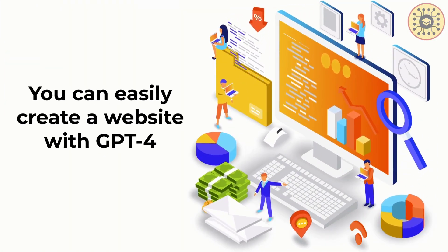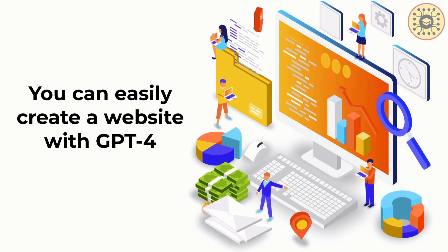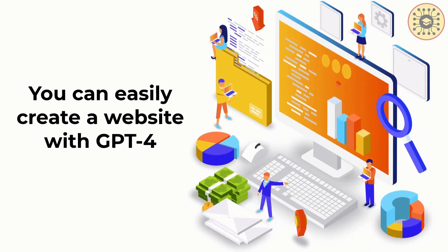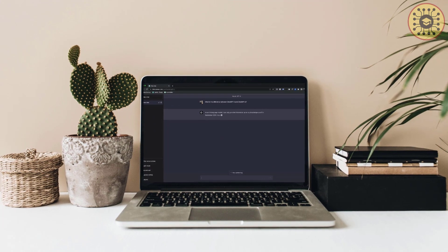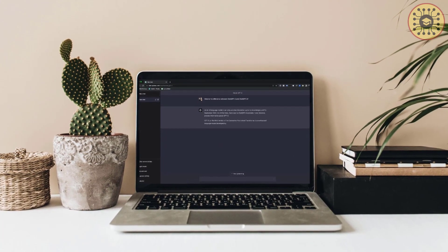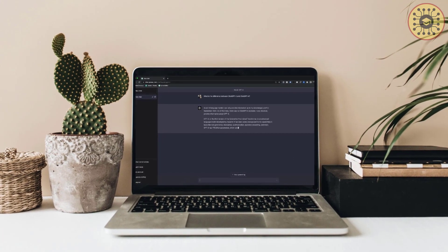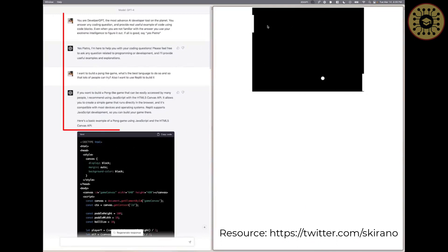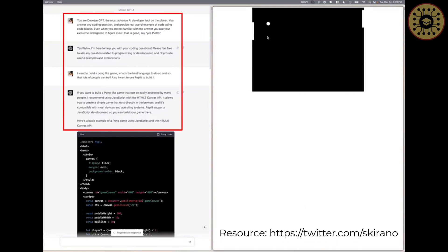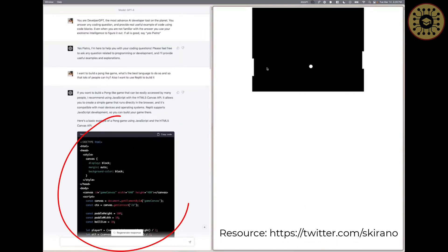In this way, you can draw the website you want on paper and create it in a few seconds with GPT-4. Like ChatGPT, you can also give text as input to GPT-4. For example, let's say you want to build a game but don't want to deal with writing code. You describe the game you want to GPT-4, and the model gives you the code so you can build your game using it.